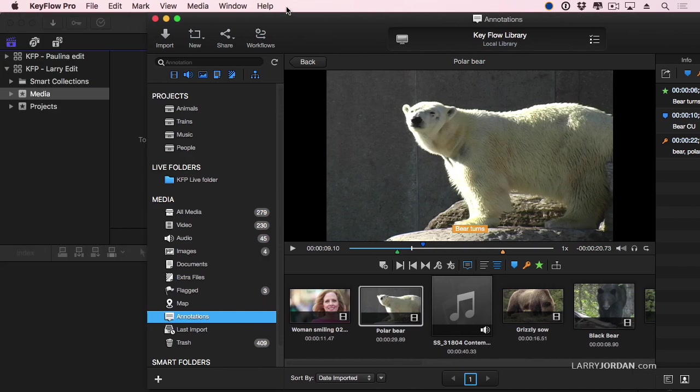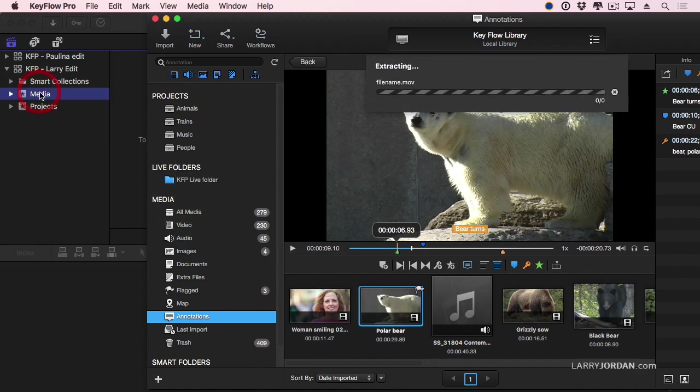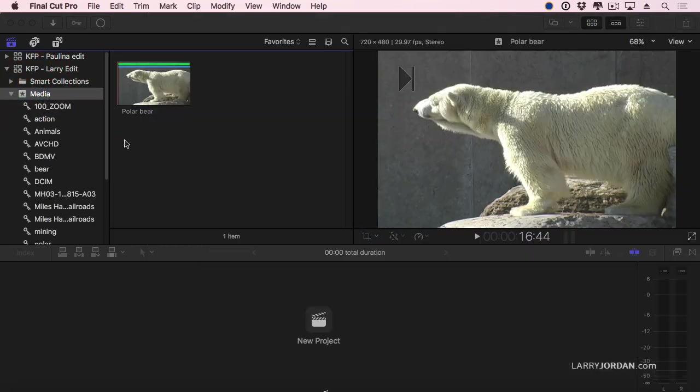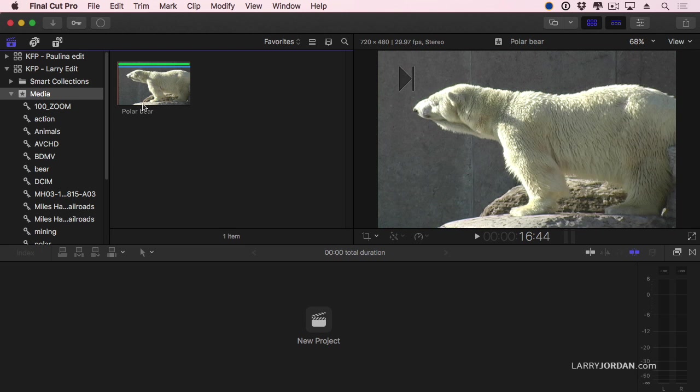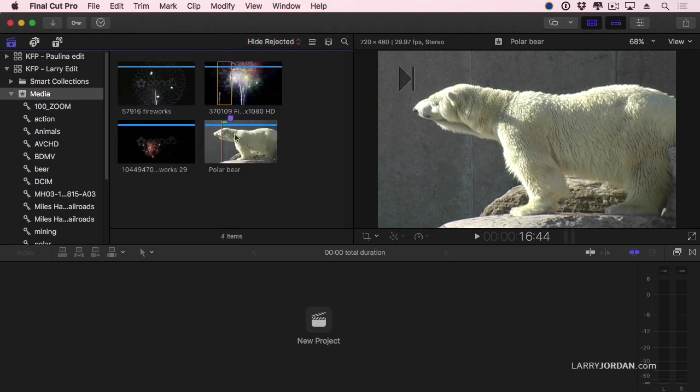Pull it off to the side. I'm going to grab my polar bear clip, because that's important, and drag it over on top of media. That quickly, it's imported, and notice what's imported with it. It brought in the favorite range. It brought in the marker. It brought in the keywords. All of that stuff was imported.